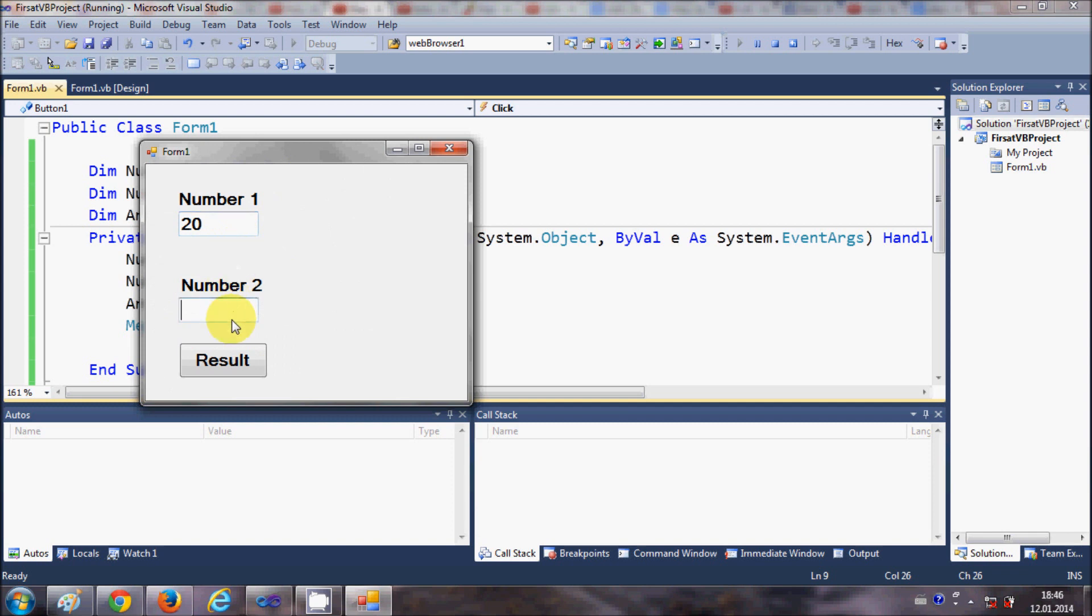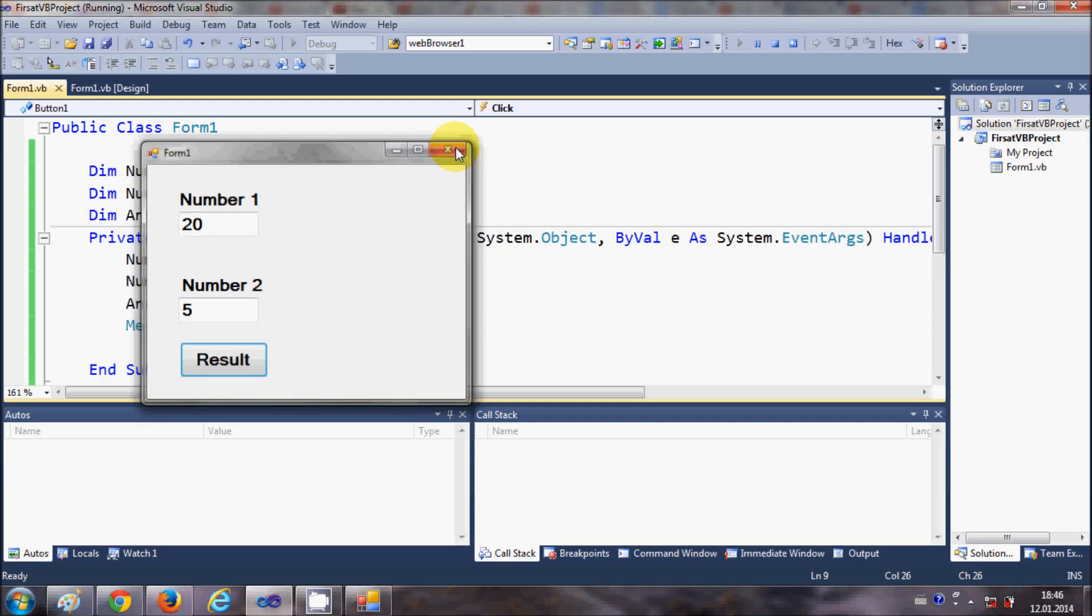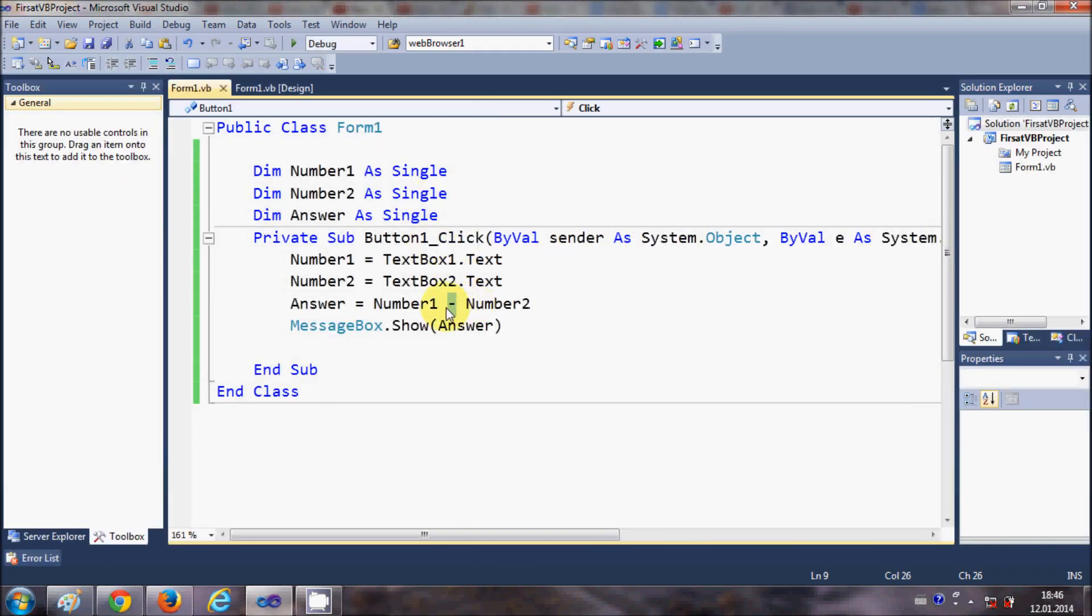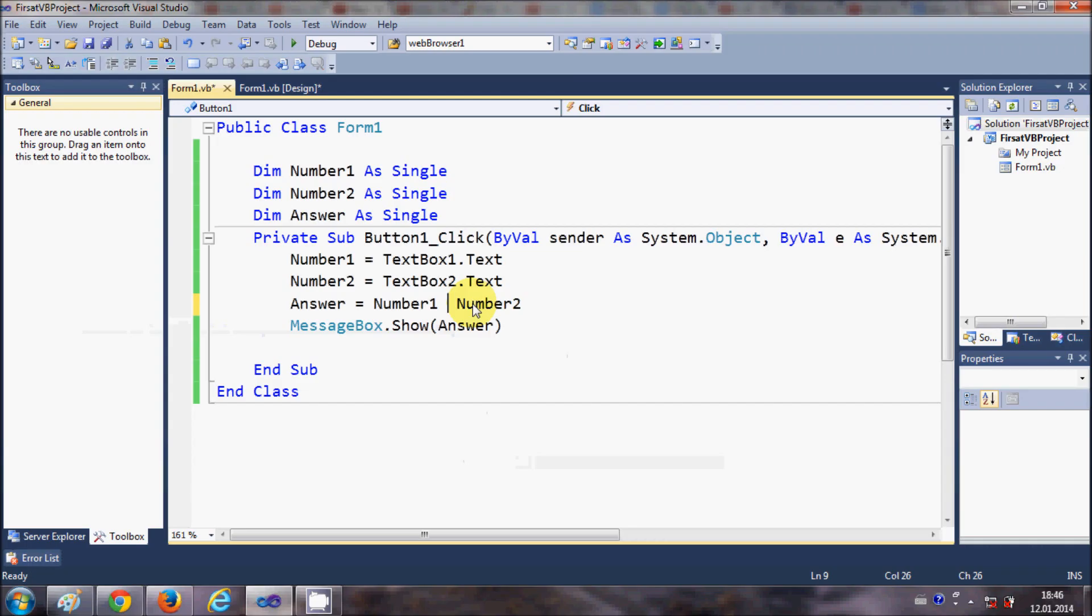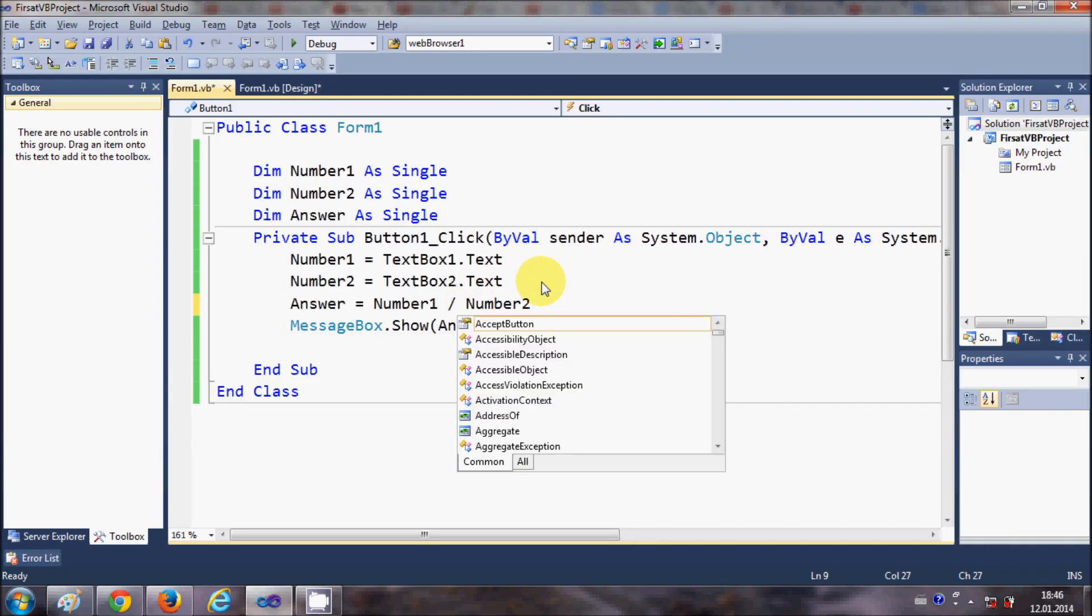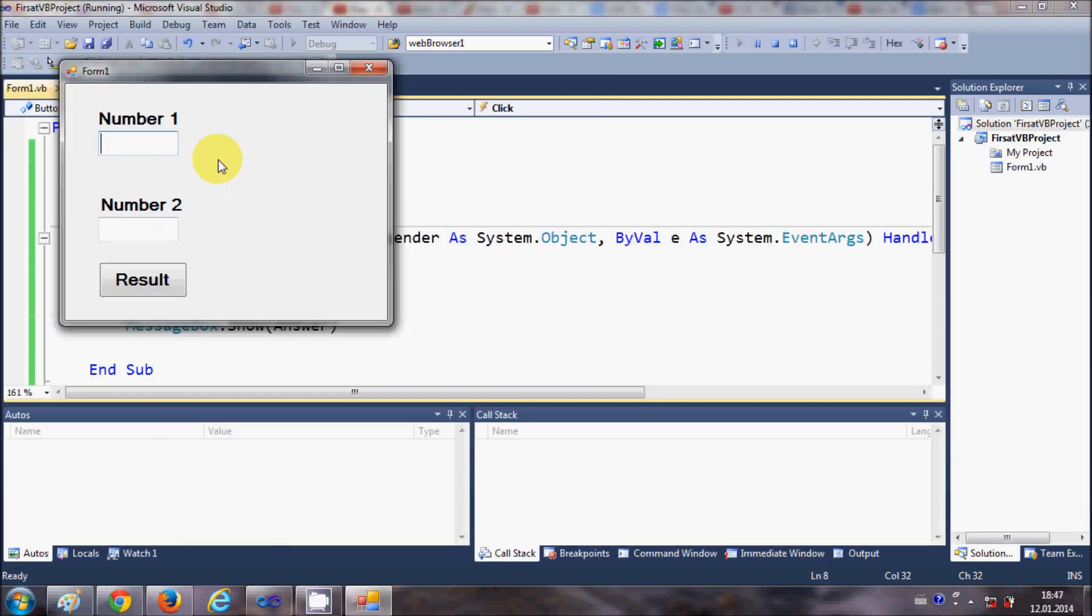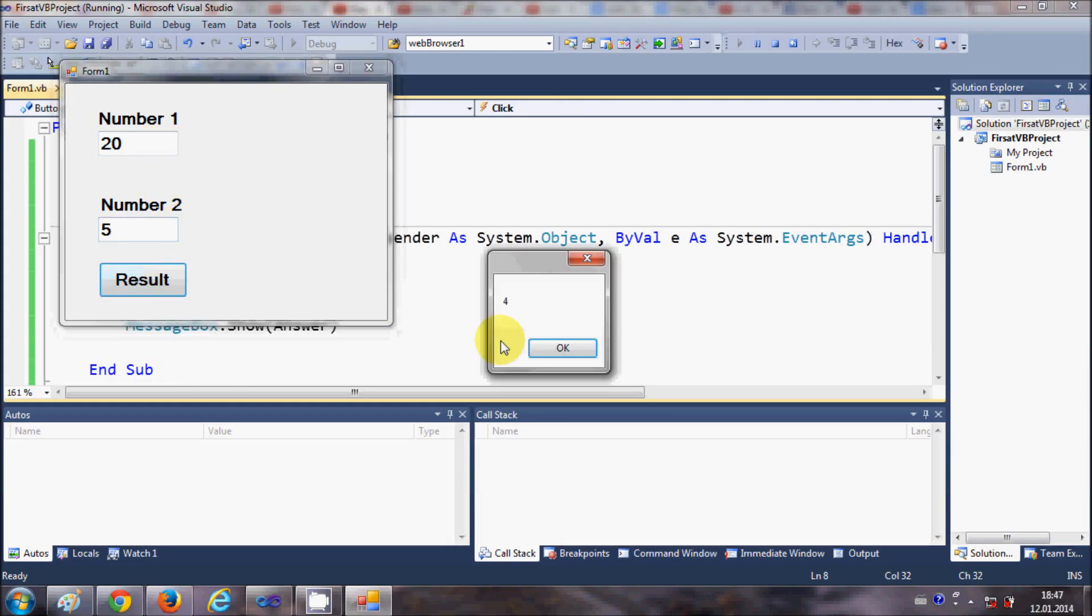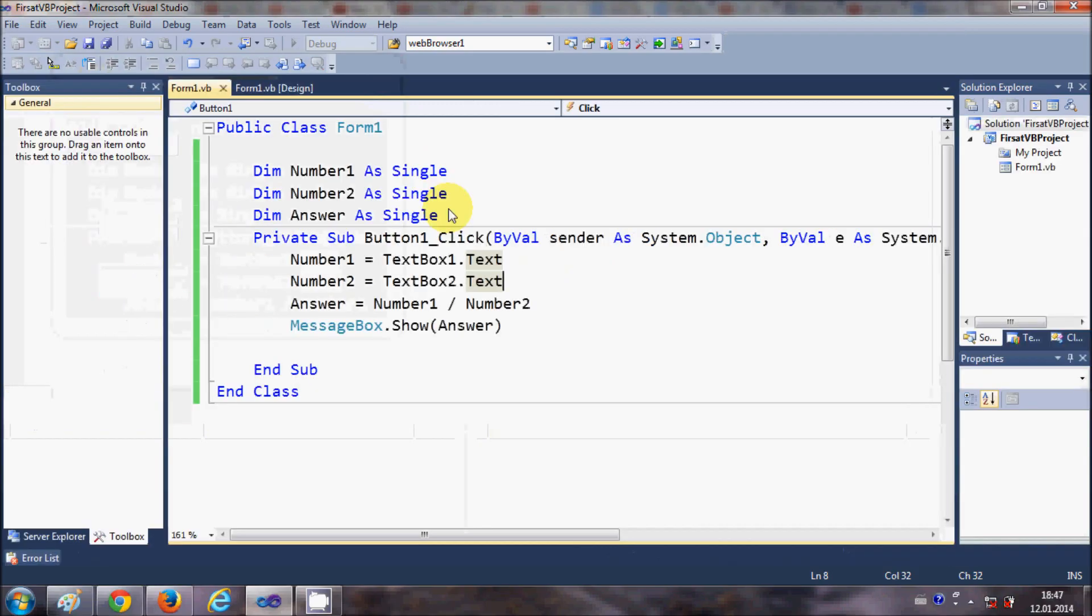Now for example you want to subtract Number2 from Number1, just add here the subtract sign and then run your program. For example I want to subtract 5 from 20, the result is 15. Now for example you want to divide, just give this divide sign.